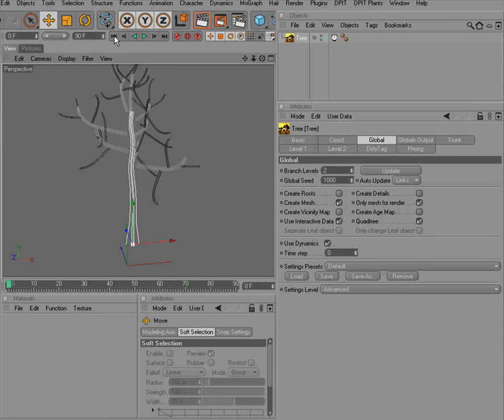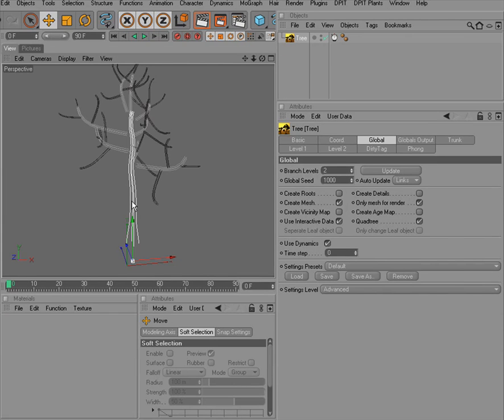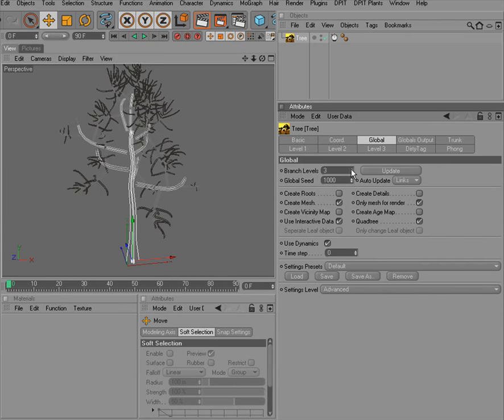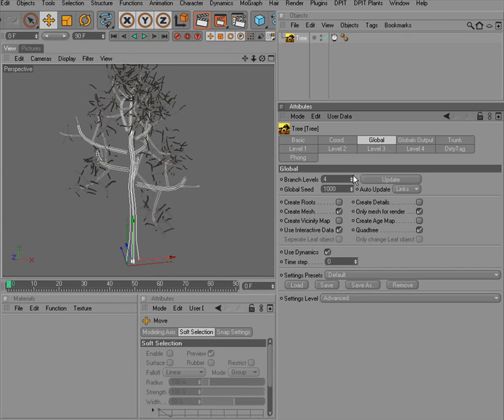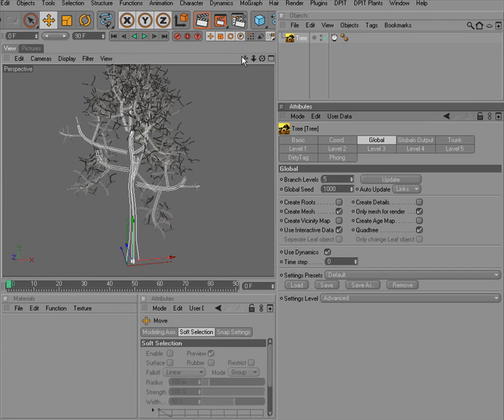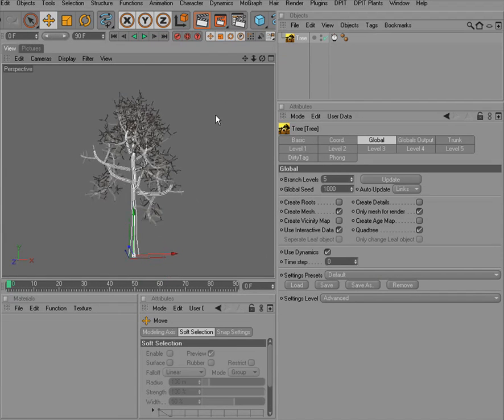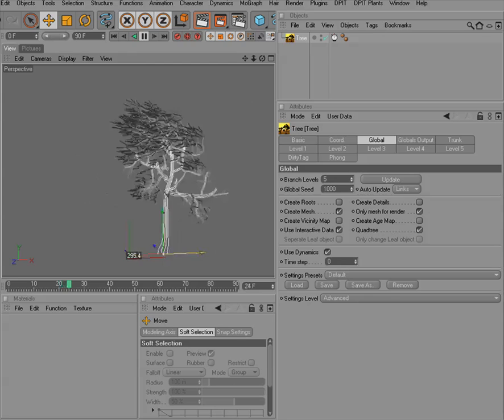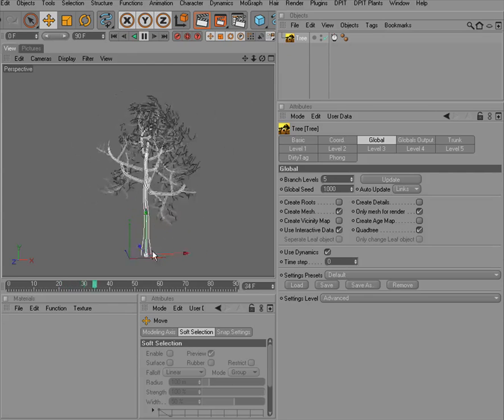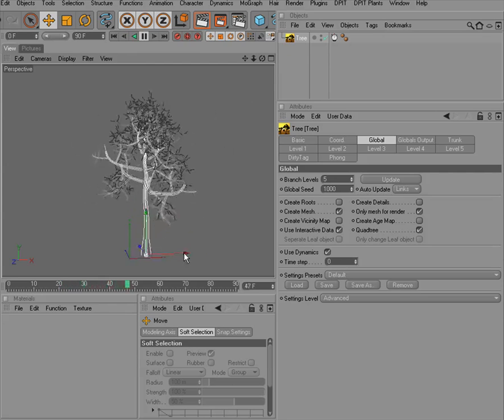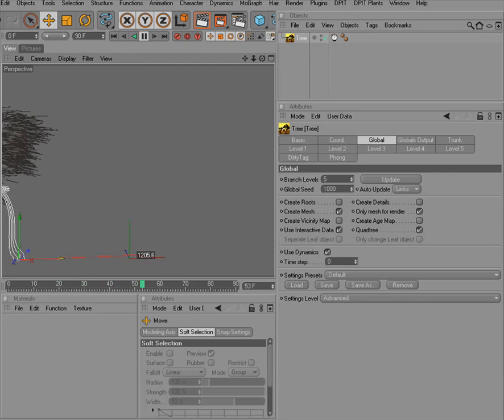And this is a quite fast system so you can see that we can also create a rather detailed tree and still get a nice feedback in the editor view.